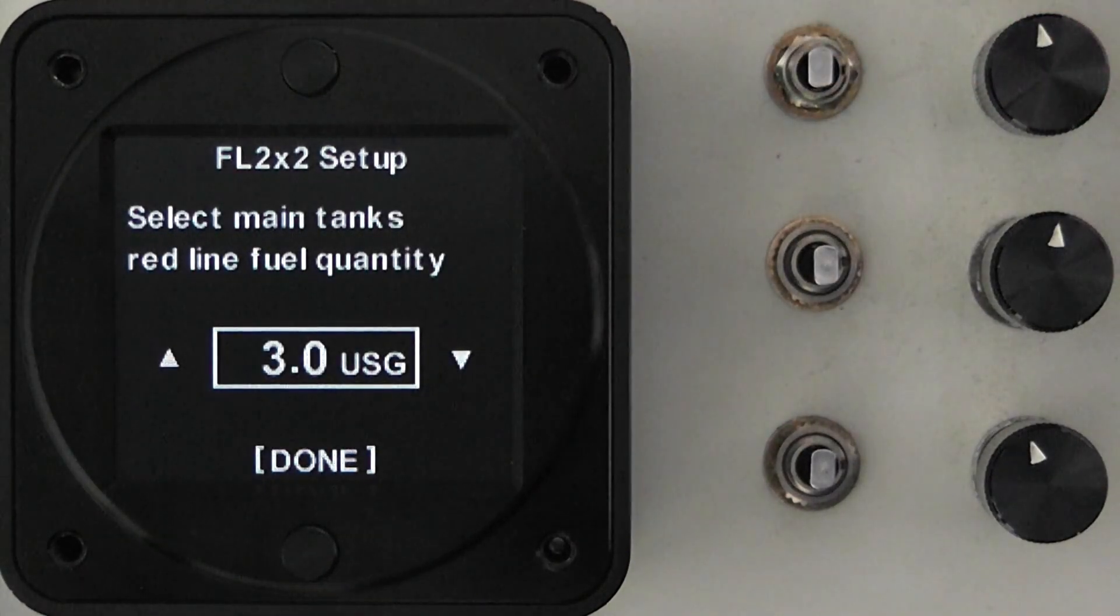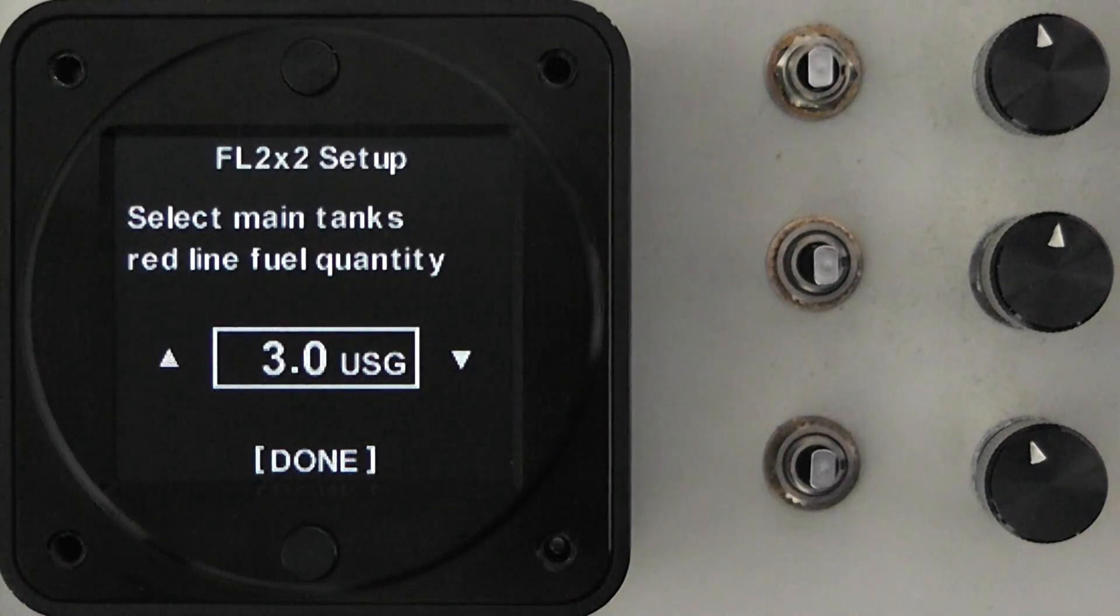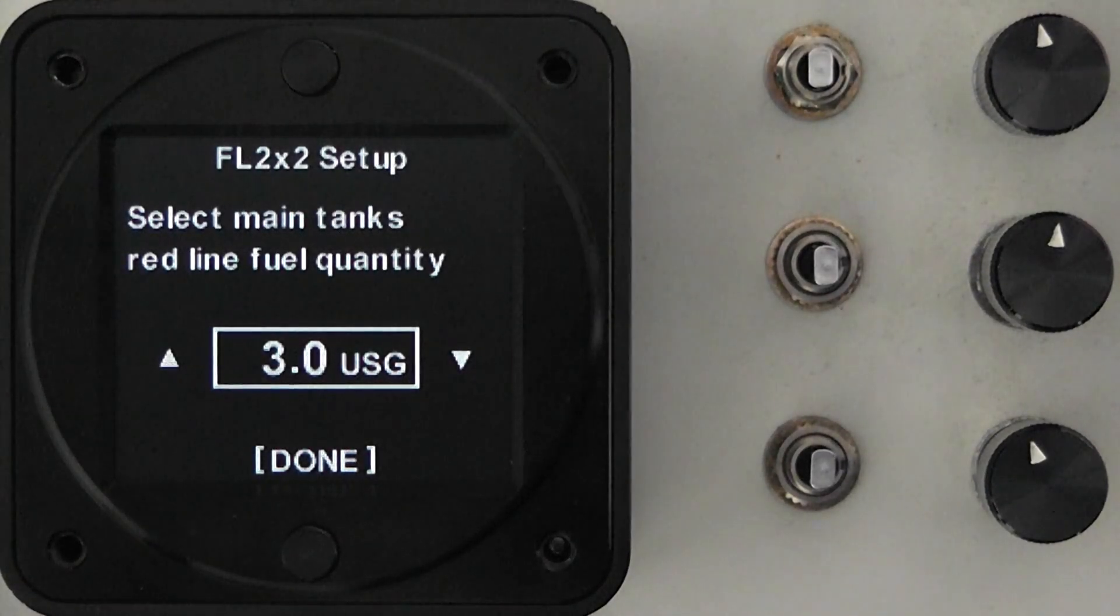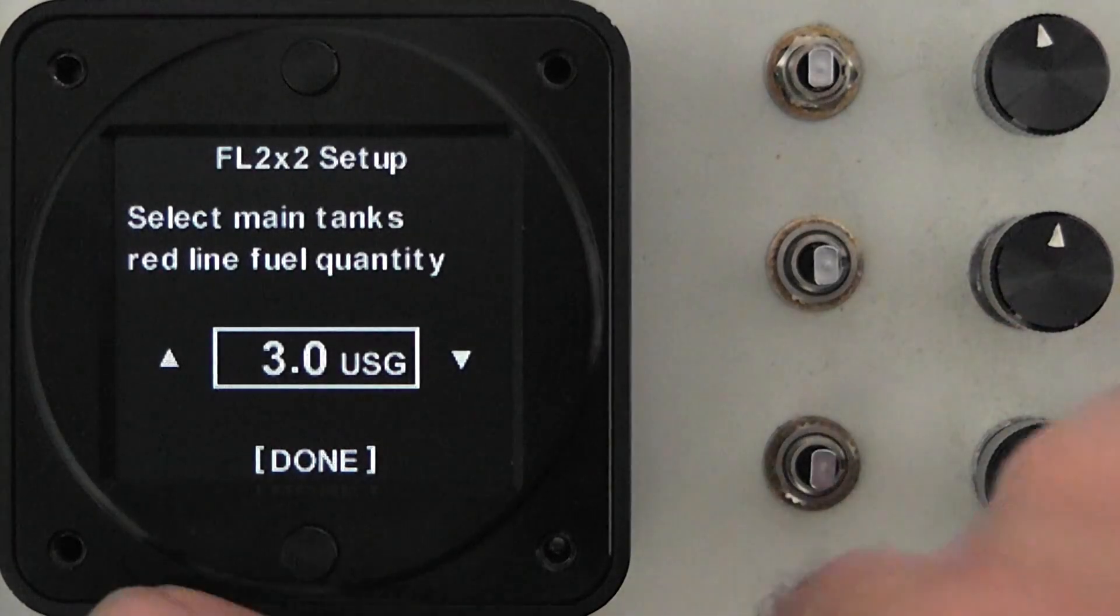The first thing we need to set on the fuel instrument is the red line quantity and the information on how to obtain this is in the manual so basically just take the value you have there.